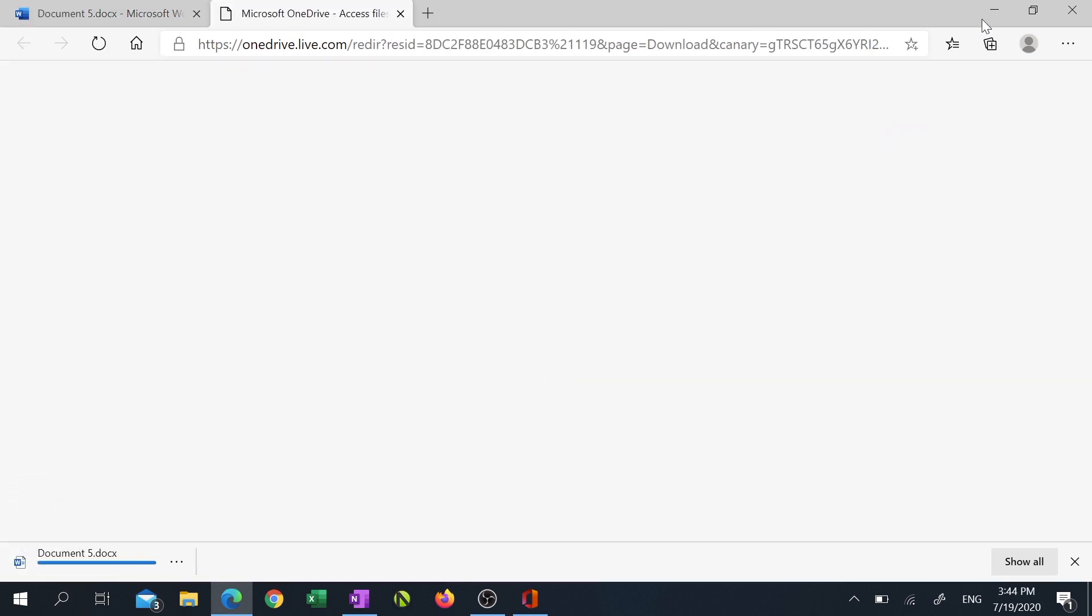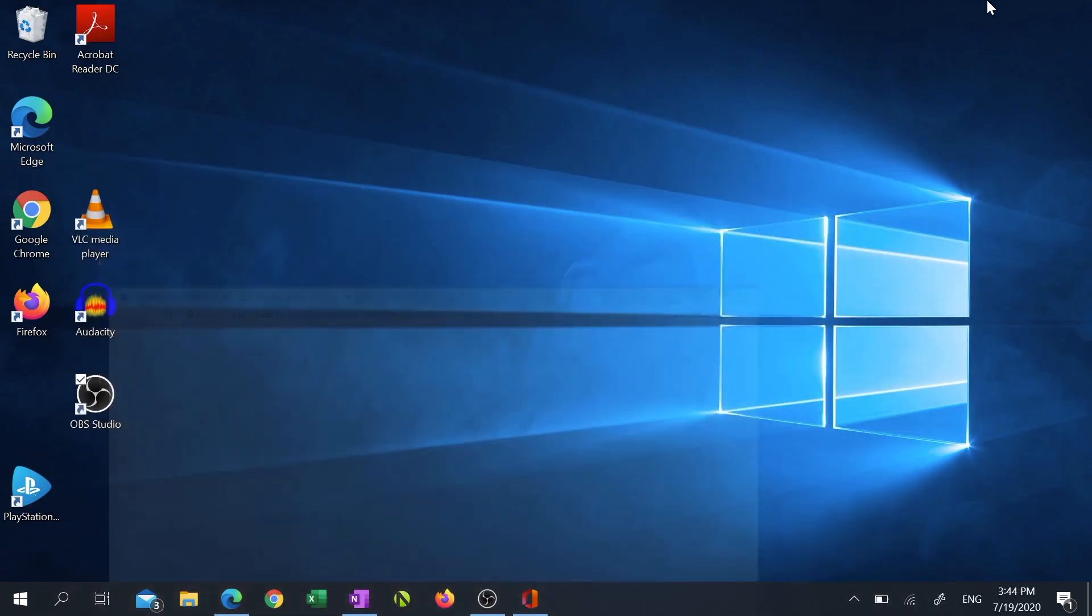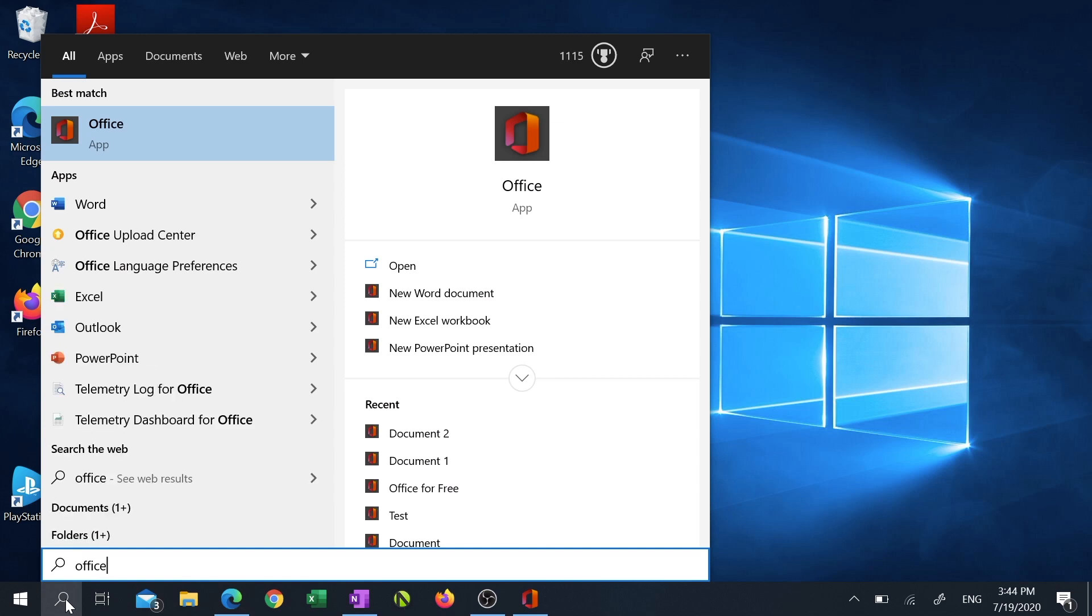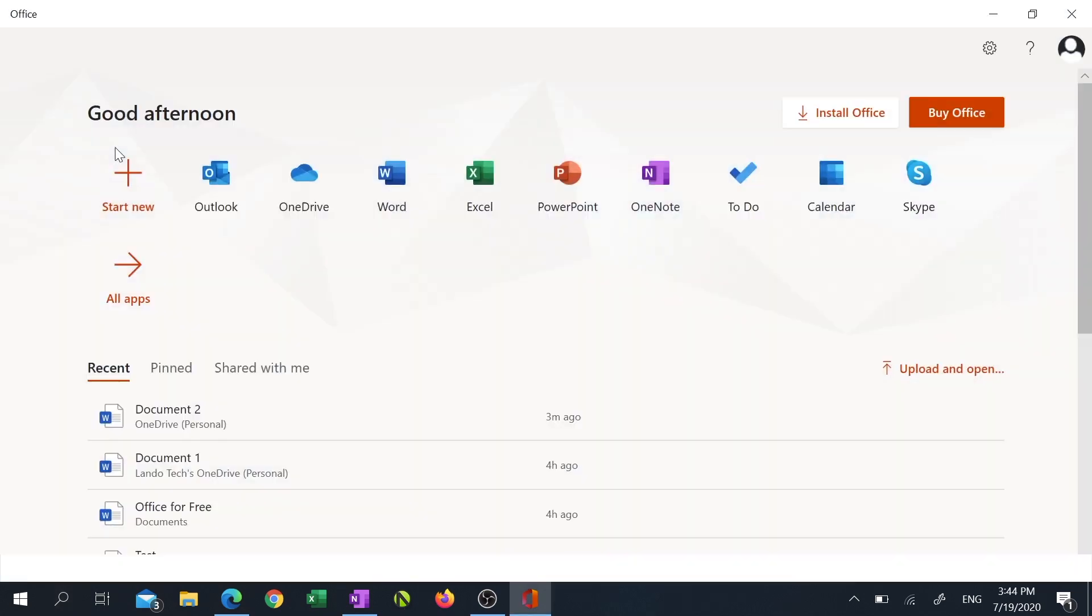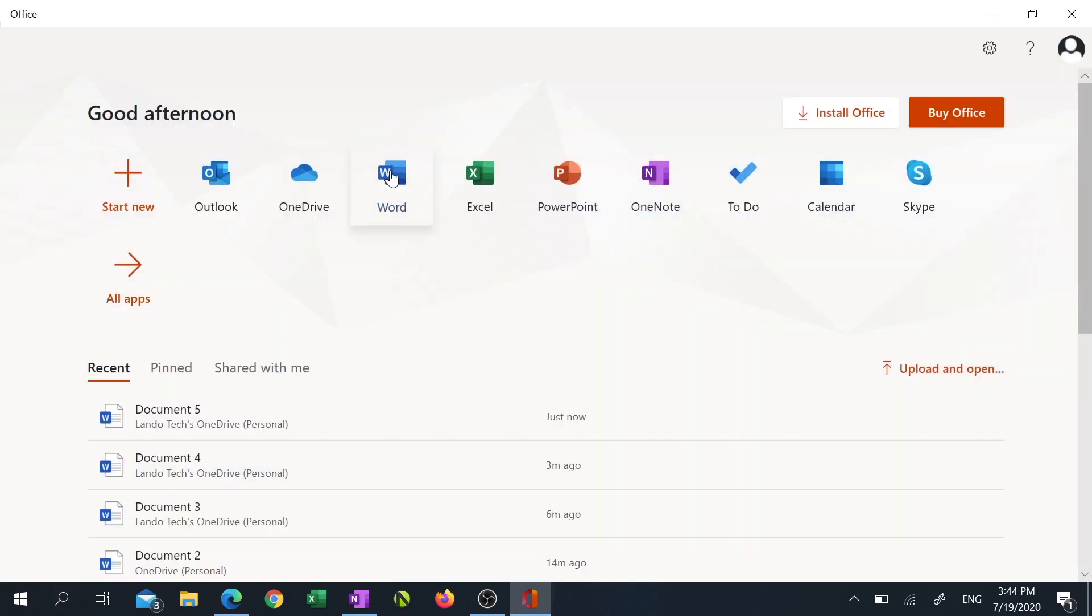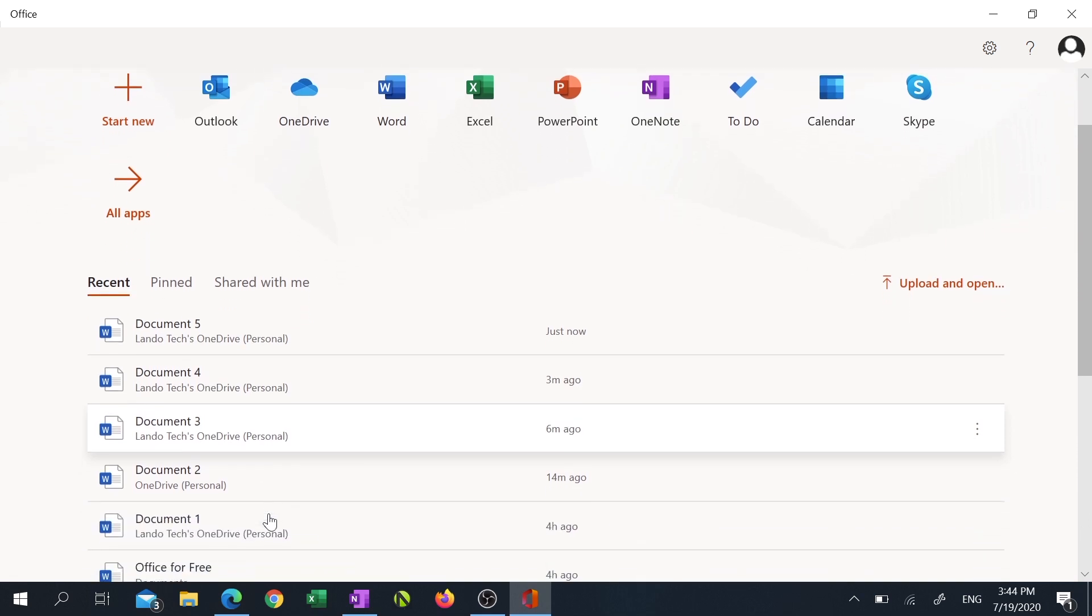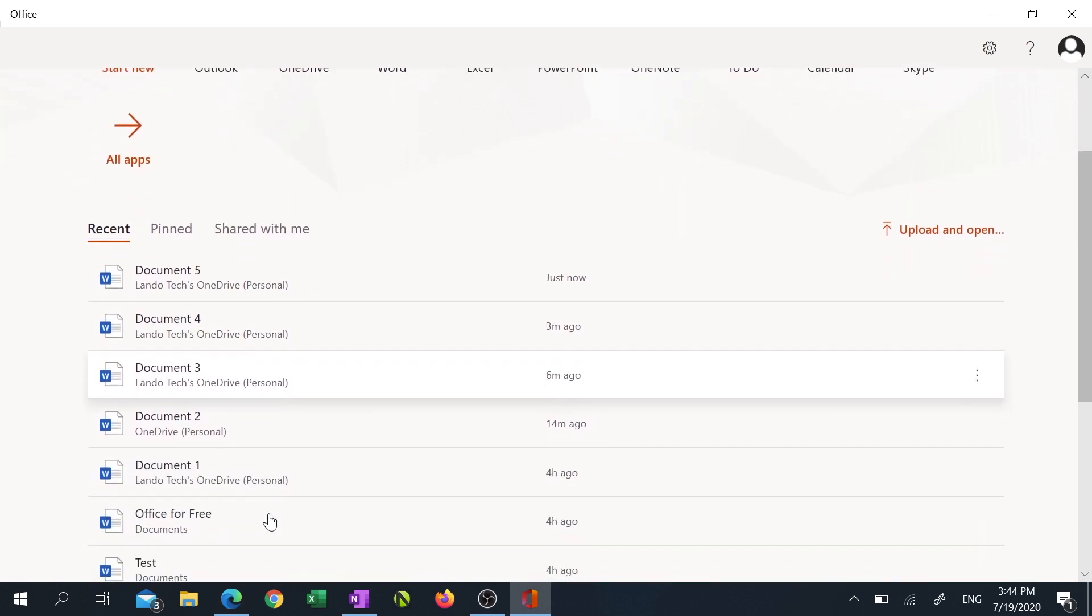The second way to get Office for free is by using the Office app that can be found in your Start Menu. I'll go over it really quickly. To access this, click on the Search box, then type Office, and click the Office app. At first glance, this looks exactly like Office.com. The main differences here is you not only see a copy of the files you've recently worked on online, but you also see a copy of the files you've worked on locally, too.